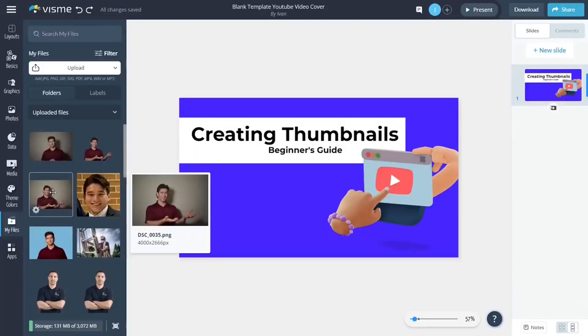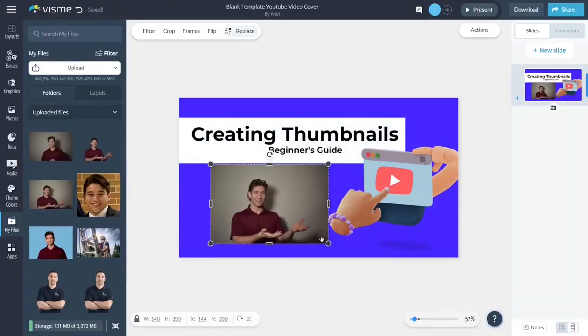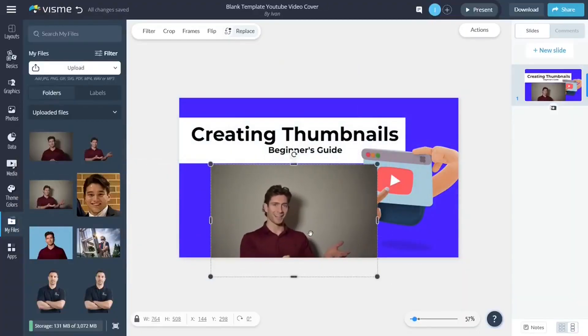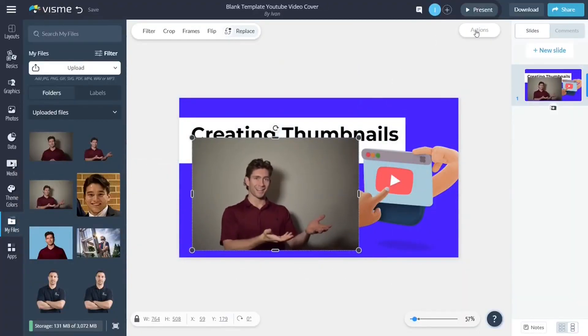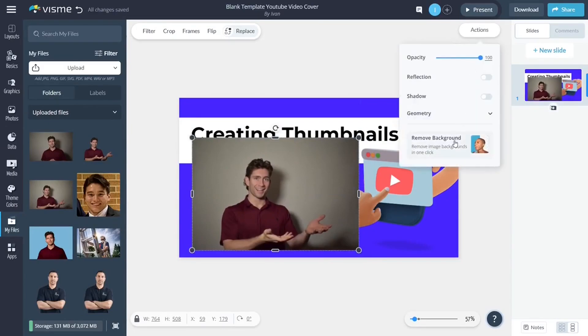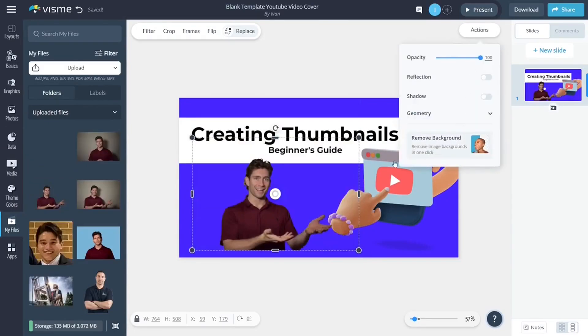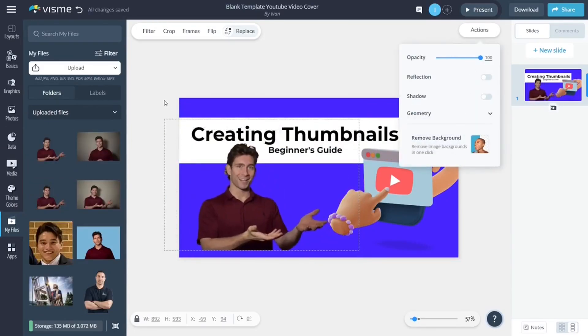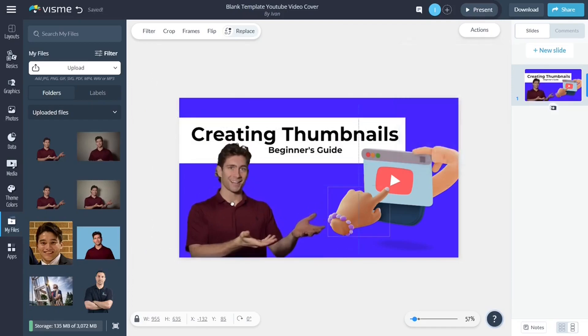Believe it or not, the thumbnail is actually almost done. The last necessary step is going to be your engaging focal point. I'm going to let my ego flow a little bit and make myself the focal point again. Even though I have this stock image of me, I can use the background removal tool to easily create a cutout of myself and insert it into the thumbnail.